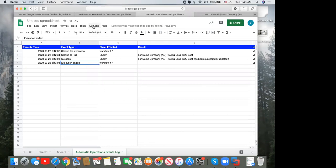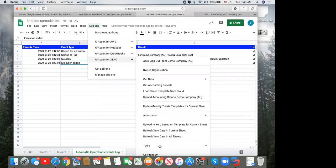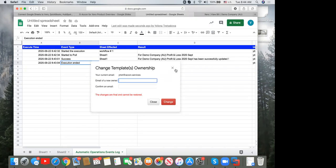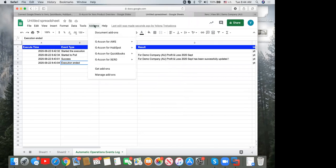We get many questions about changing template ownership. If a team member who set up all your templates leaves or gets sick, you don't want to lose that work or start from scratch. Before they leave, they should go to 'Change Template Ownership' and reassign ownership so processes continue without interruption. When they return, you reassign ownership back to them. This is critical — without it, you'd have to redo everything.